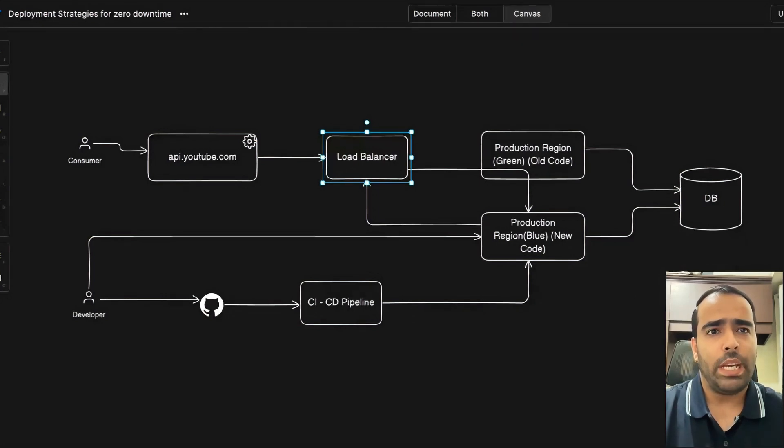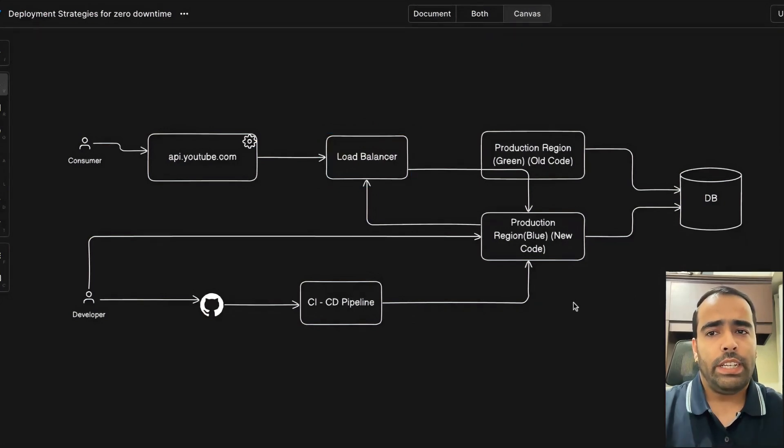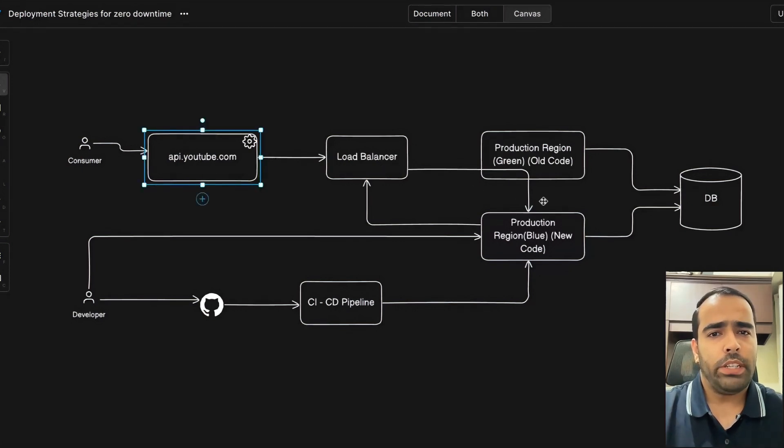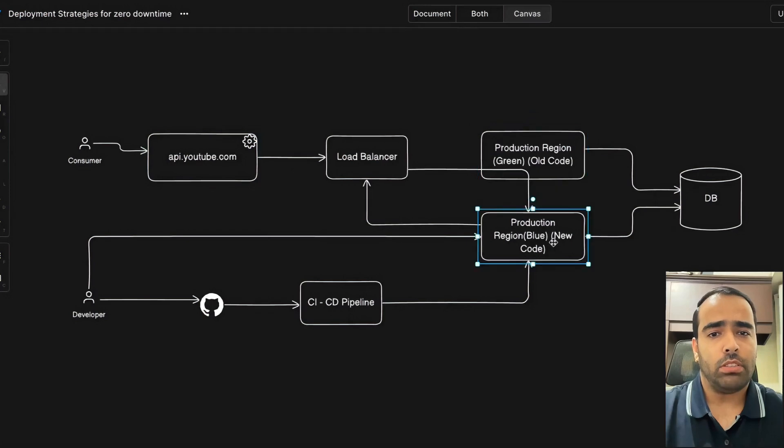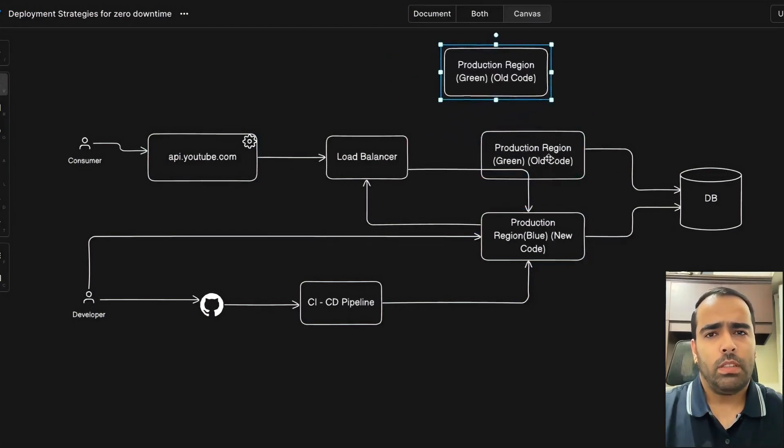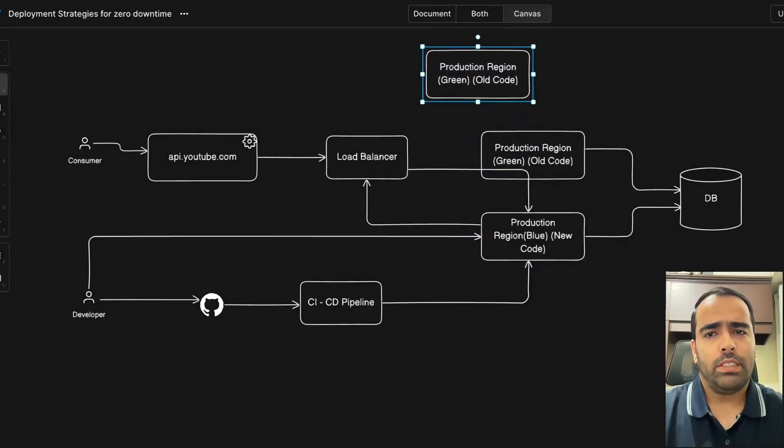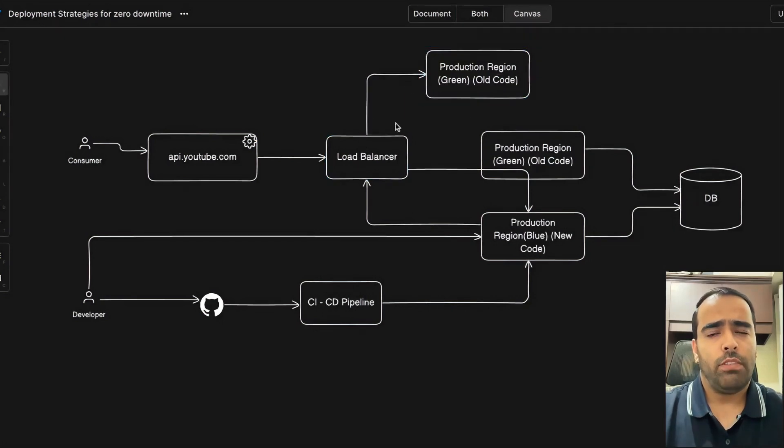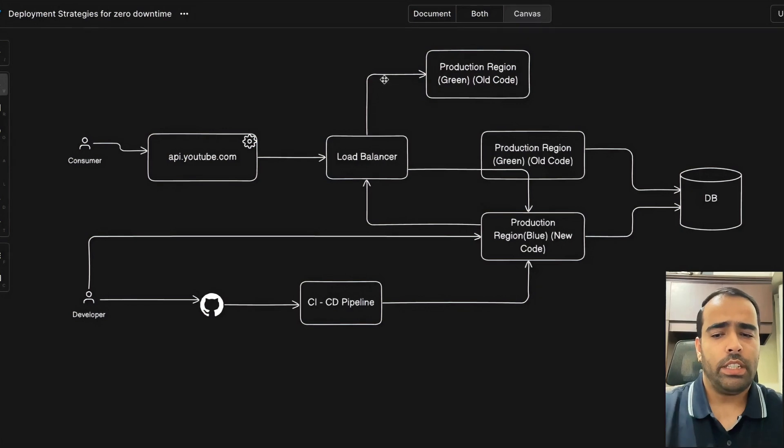traffic just to do A/B testing kind of thing. If your API is not that critical, the company will not spend money on two identical regions because the cost is getting doubled here. In canary deployment, what will happen is the load balancer will send the request here, and then once we want to do our deployment, we will start a new node.